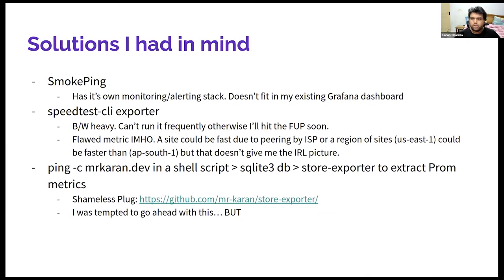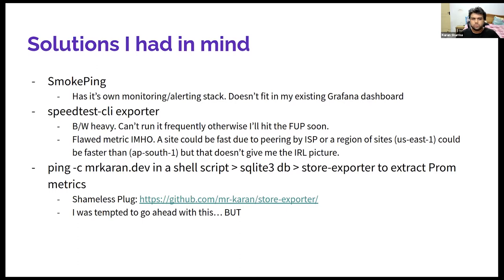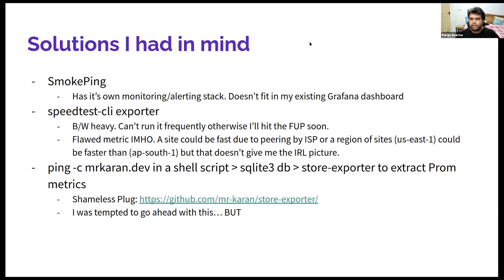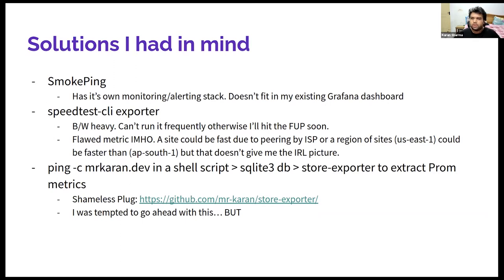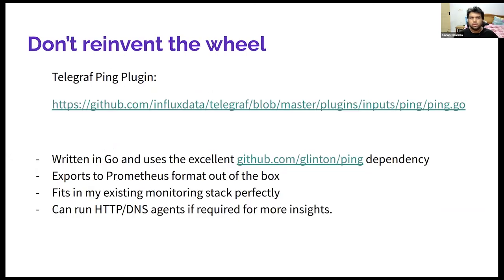Before I interacted with Gaurav on the forum, I was almost tempted to go ahead with my own simple solution, which was just to ping a couple of sites in a shell script and output them to a SQLite DB. I have written a program in Go which converts the DB data to Prometheus wire format. So I was almost tempted to go ahead with this, but then when I interacted with Gaurav and I found his solution is much more superior and does basically the same thing. So I thought I should not reinvent the wheel and check out Telegraph.